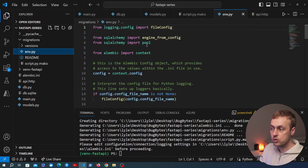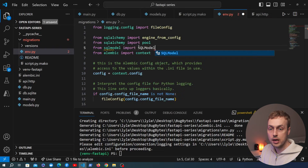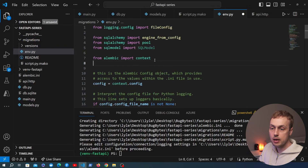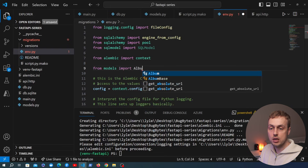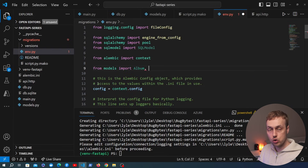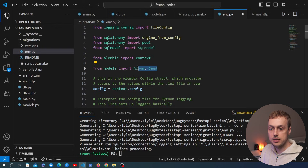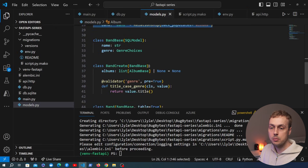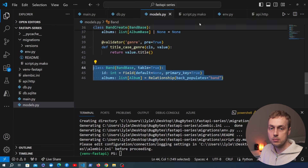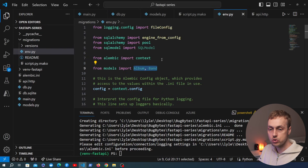We're defining a schema for the revision files and we want SQLModel imported as part of each migration. Next, we go to the `env.py` file. At the top, from the SQLModel package we import the SQLModel base class, and underneath the Alembic imports, from our models package we import the two models defined with `table=True` — the Album and Band tables.